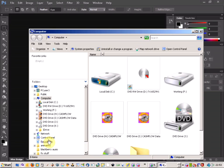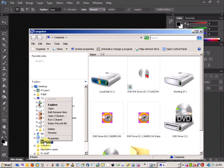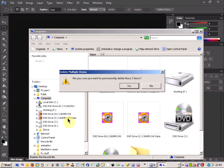So if we come down to the recycling bin here, you can just right-click on that and just empty recycling bin.